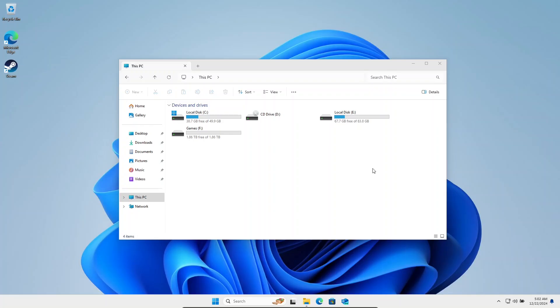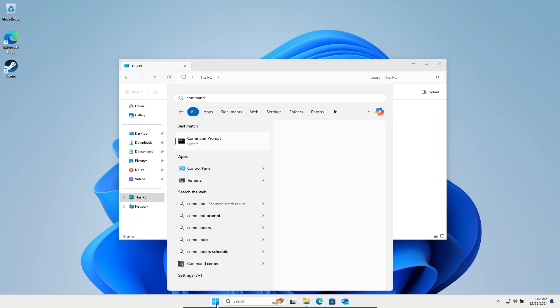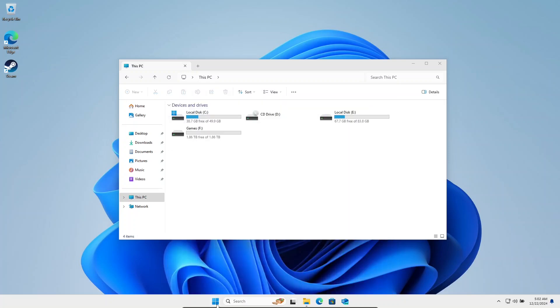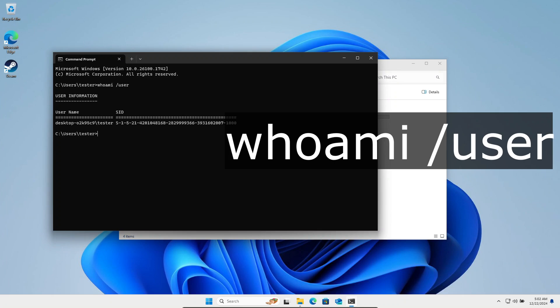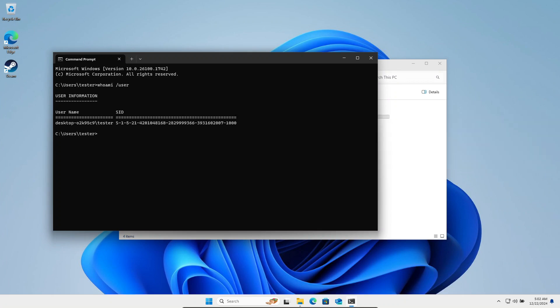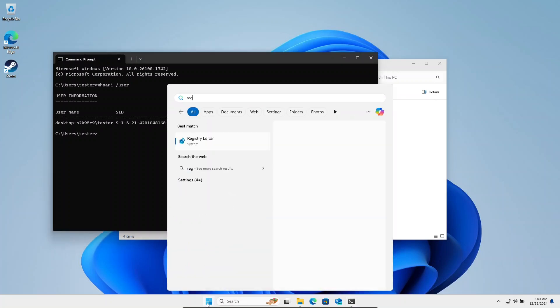Now we can see the drives, but we'll run into another issue. Any file that we create from Windows will not be readable in Bazzite without switching to a sudo user. Let's fix this. Let's open the command prompt and run whoami /user. Take note of the SID, which we're going to copy. Now open regedit.